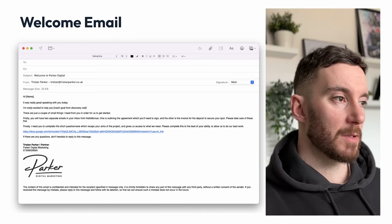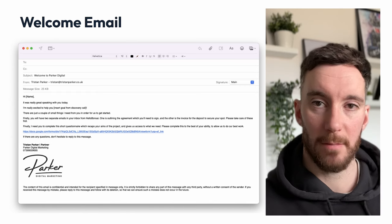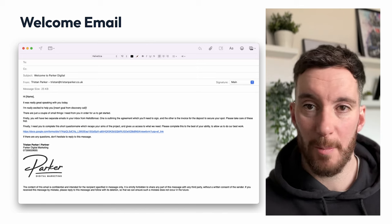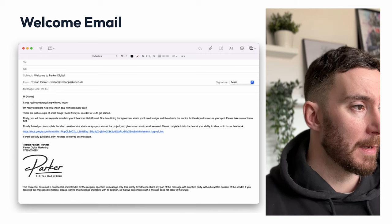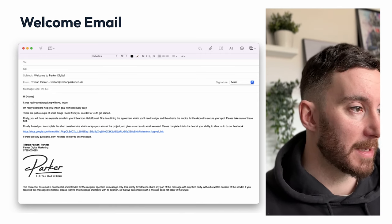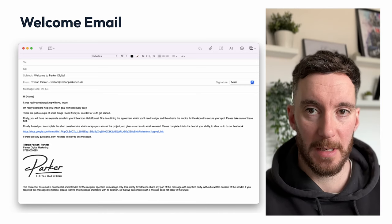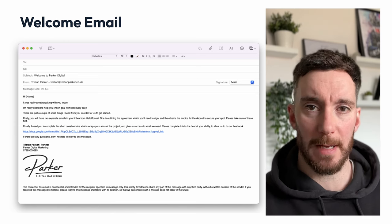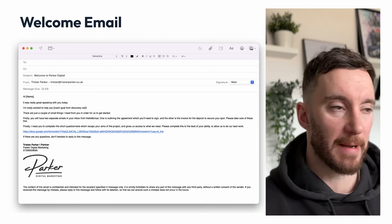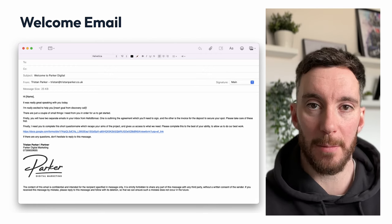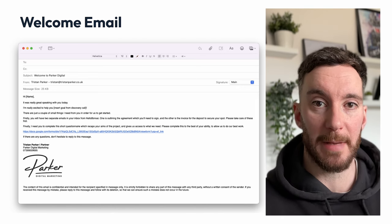The subject line is 'Welcome to Parker Digital.' We address them by first name — Hi Joe, Hi John, Hi Rebecca — to make it really personal. We say something like, 'It was really great speaking with you today. I'm really excited to help you,' and then insert their specific goal from the discovery call. It's important that you reiterate you know what you're doing, you know what their end goal is and what you're trying to help them achieve. It's all about setting expectations and giving them confidence that they've made the right choice.